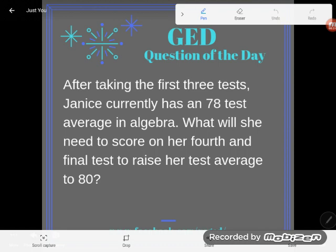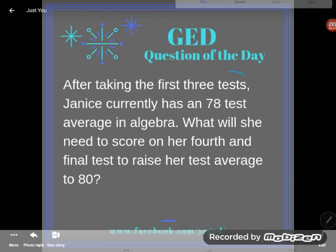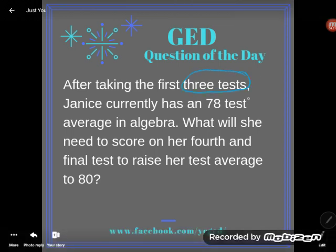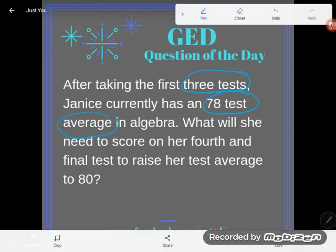It says: after taking the first three tests, Janice currently has a 78 test average in algebra. So what do we know from this statement? We know that she's taken three tests and the average of those three tests was 78. What will she need to score on her fourth and final test to raise her test average to an 80?